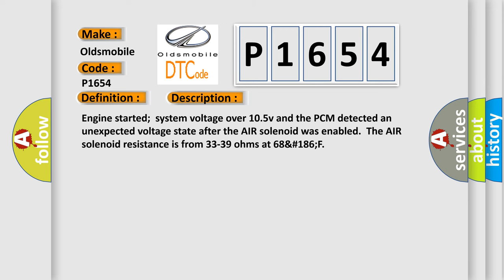Engine started, system voltage over 10.5V, and the PCM detected an unexpected voltage state after the air solenoid was enabled. The air solenoid resistance is from 33 to 39 ohms at 68°F to 186°F.